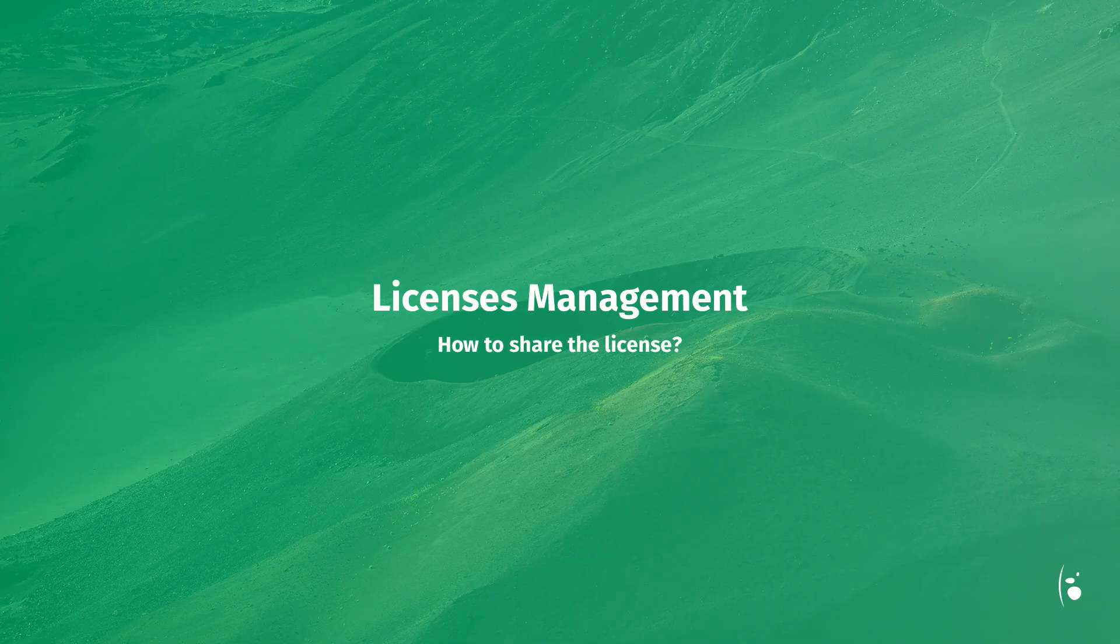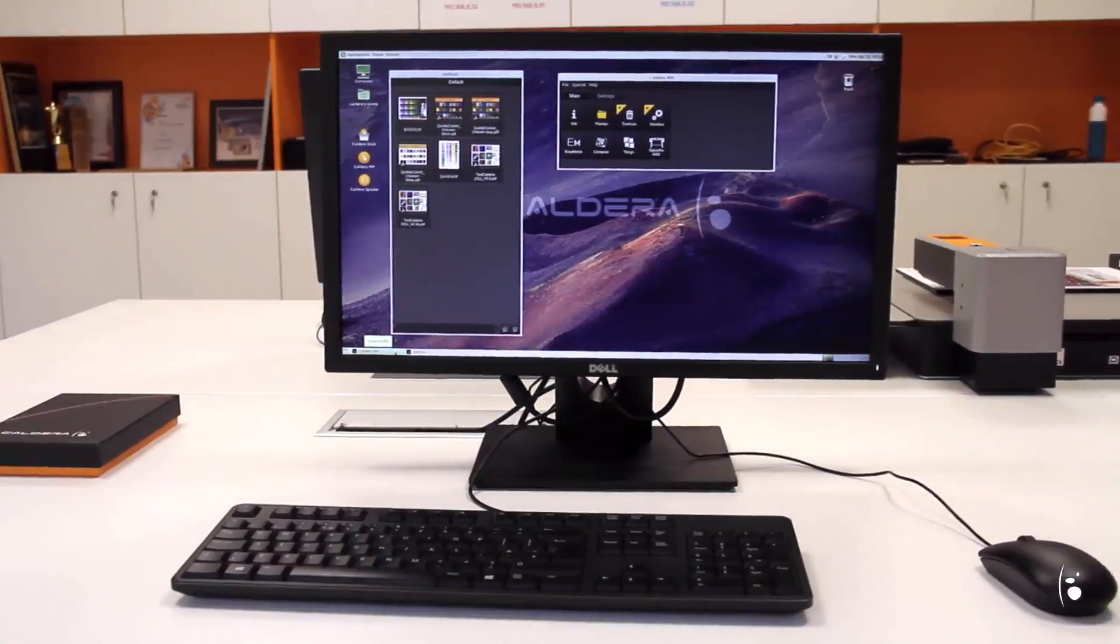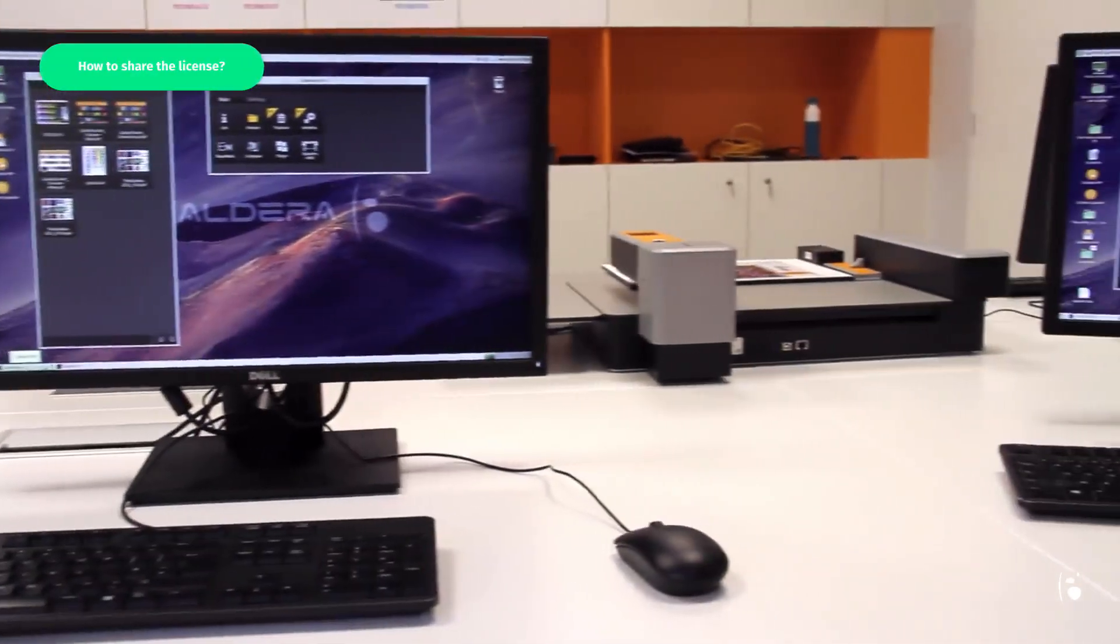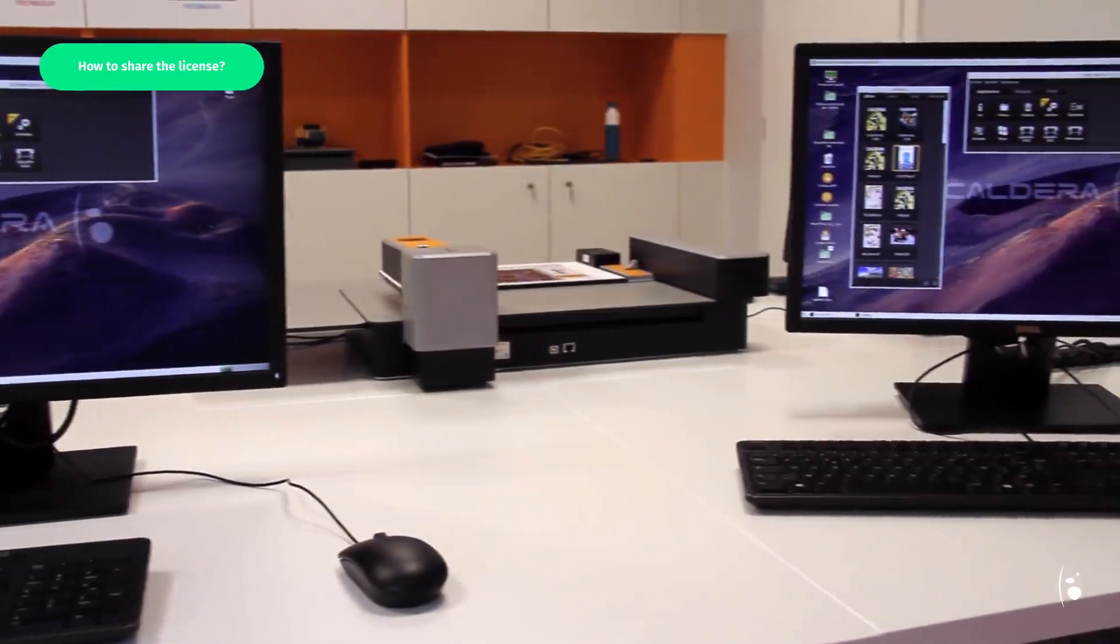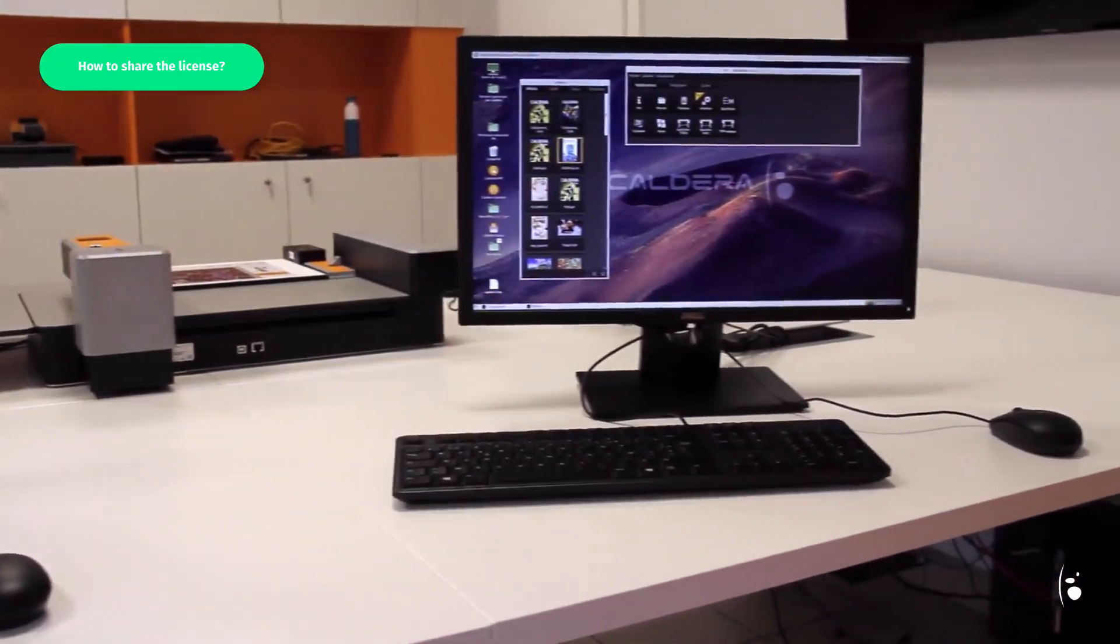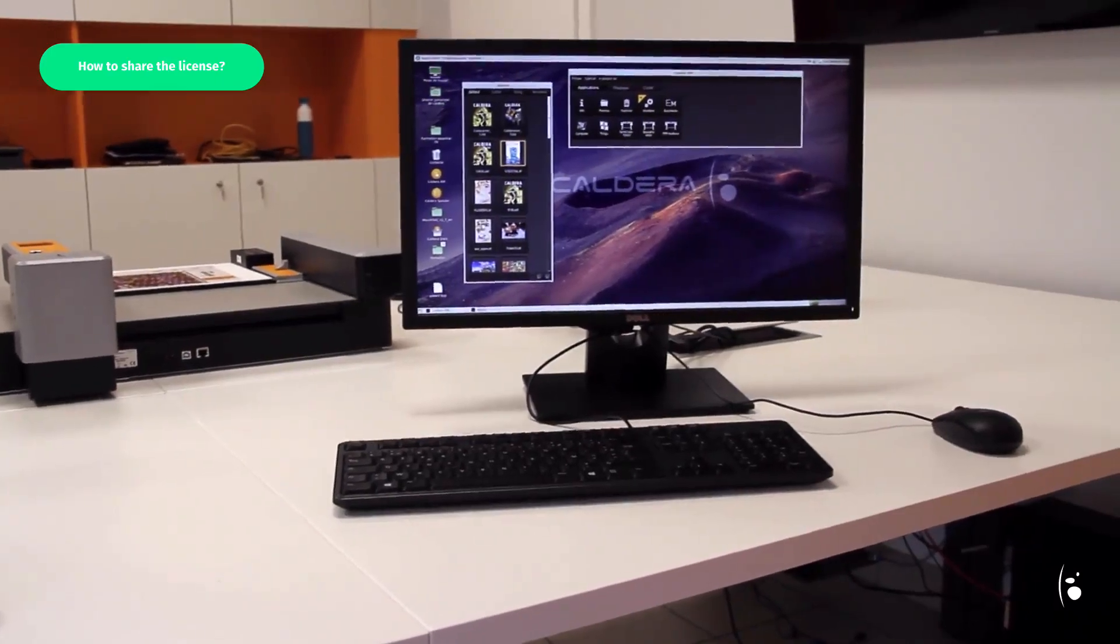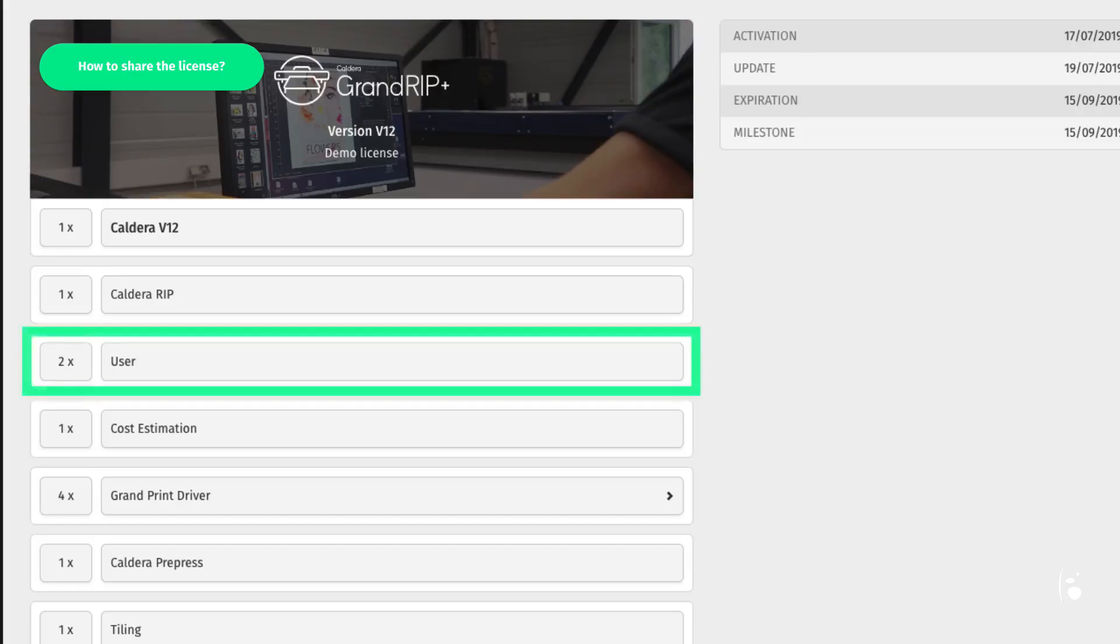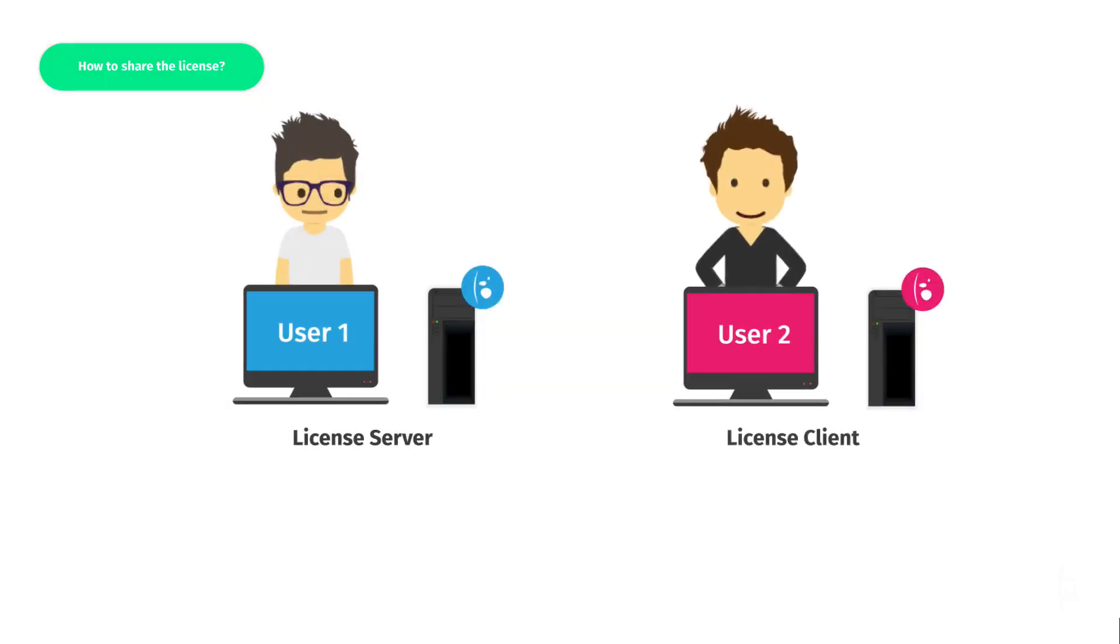How to share your license. As you probably know, it's possible to share a license with several RIP stations, depending on the number of users allowed by the license. Here, for instance, the current license allows two users.